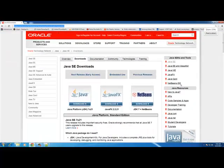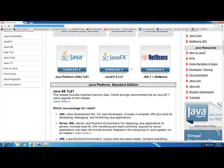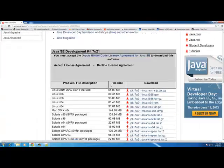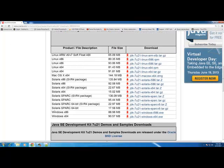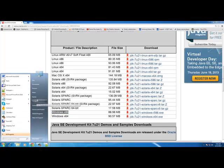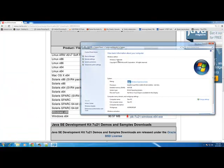Once you're there, you're going to click on Java Platform JDK 7u21. At the download page, go to the first set of downloads and choose either the Windows 64-bit or 32-bit x86 depending on your operating system. To check your OS, right-click on Computer, go to Properties, and you'll see either 64-bit or 32-bit listed.